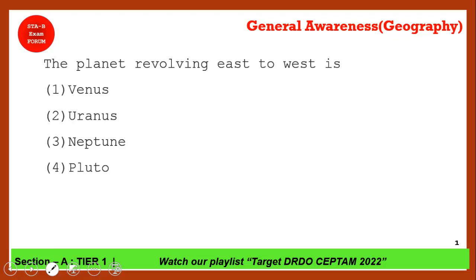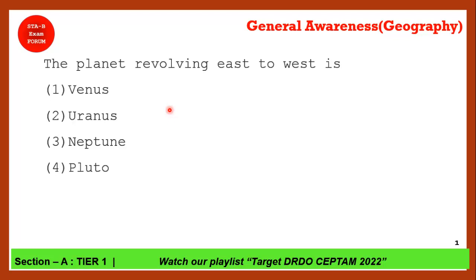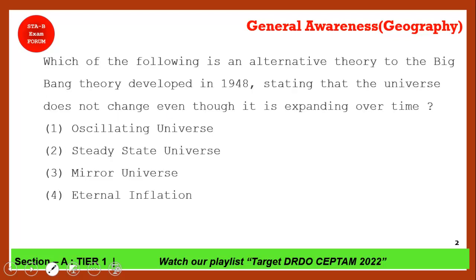Which planets revolve from east to west? The correct answer is both Venus and Uranus — option covering both. These are the only two planets in our solar system that revolve from east to west. This is static general knowledge geography that you should memorize.